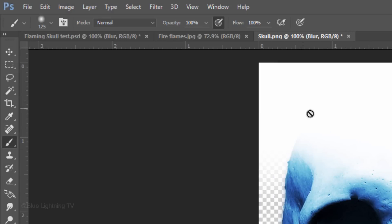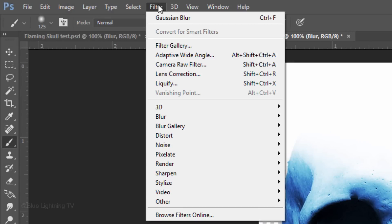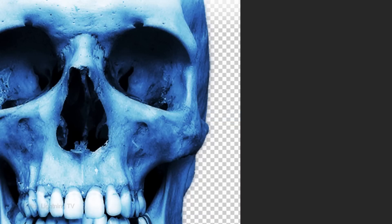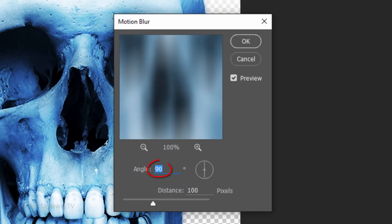Go back to Filter, Blur and Motion Blur. Make the Angle 90 degrees and the Distance 100 pixels.